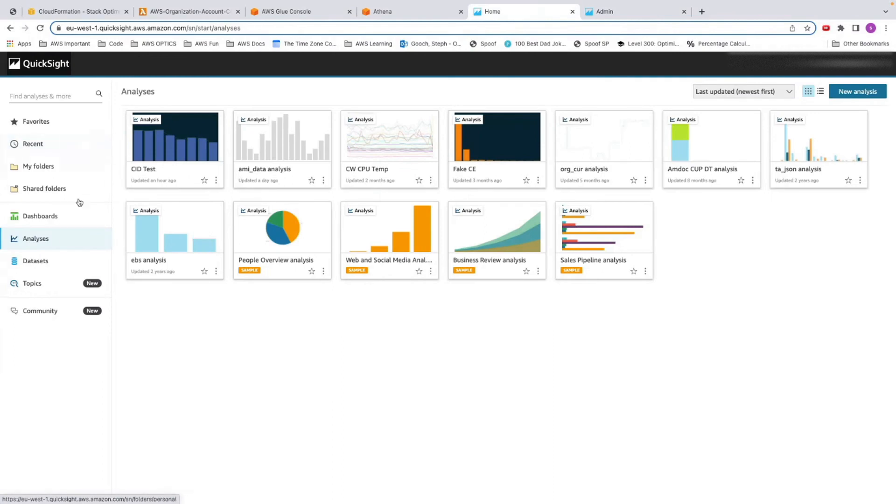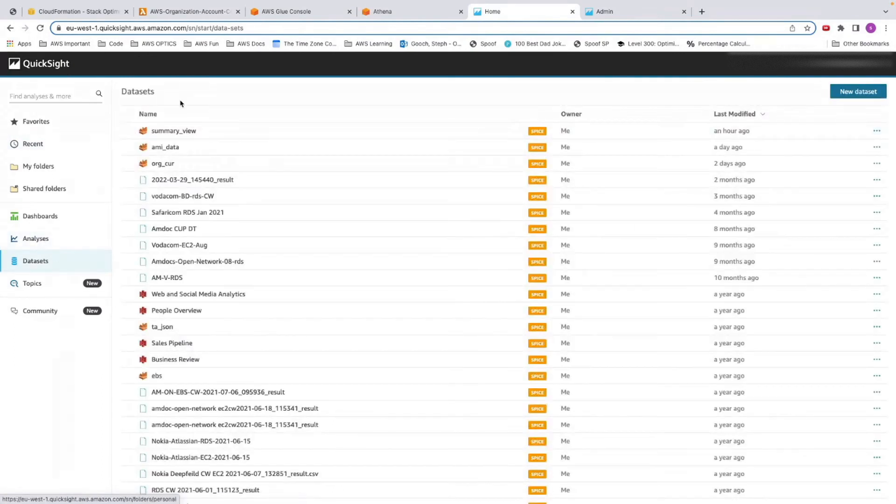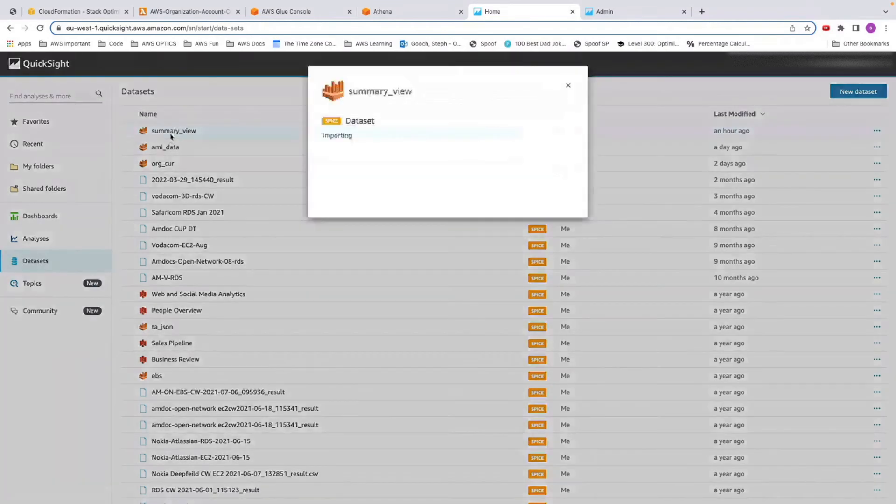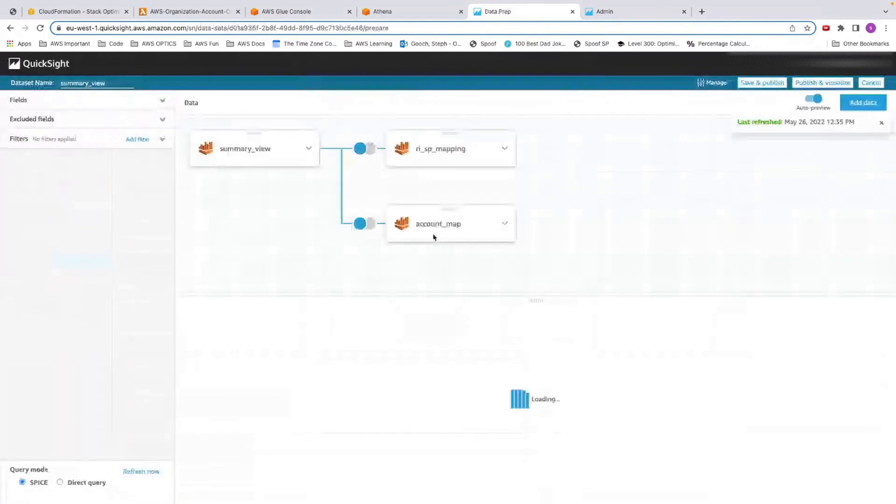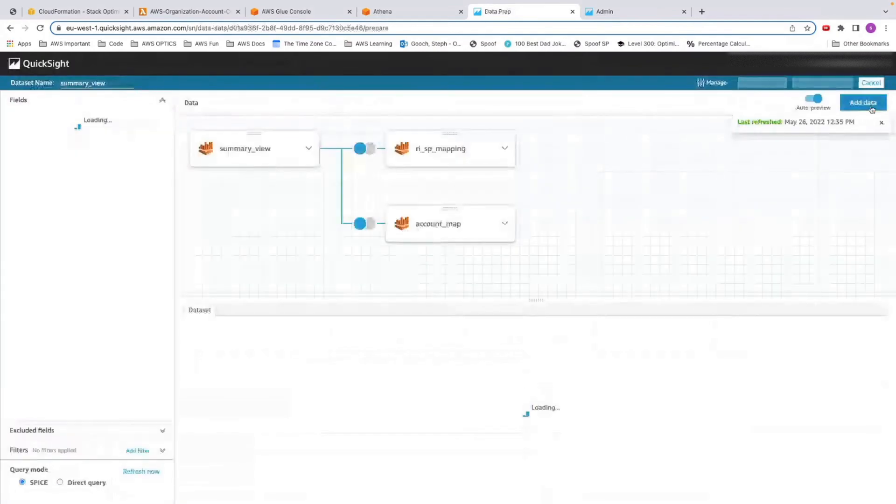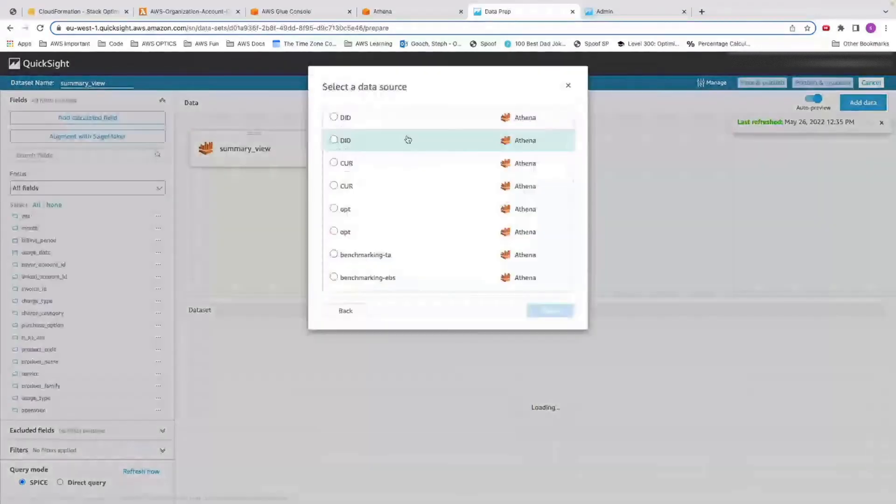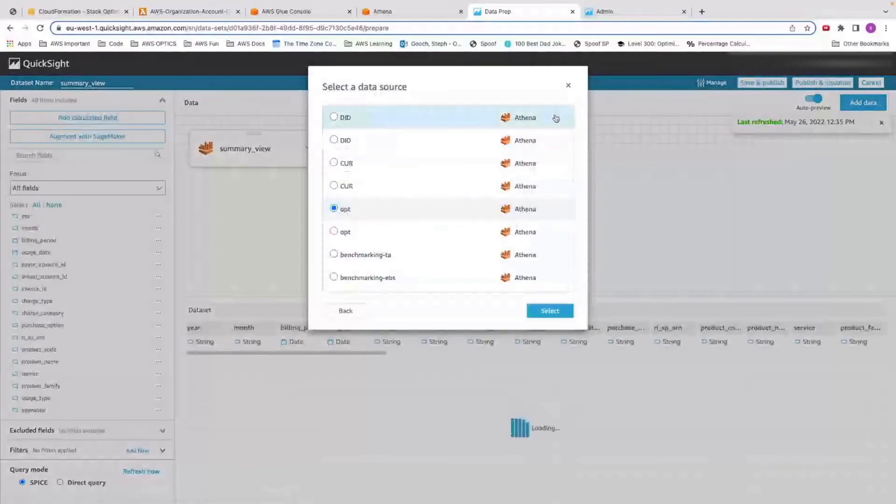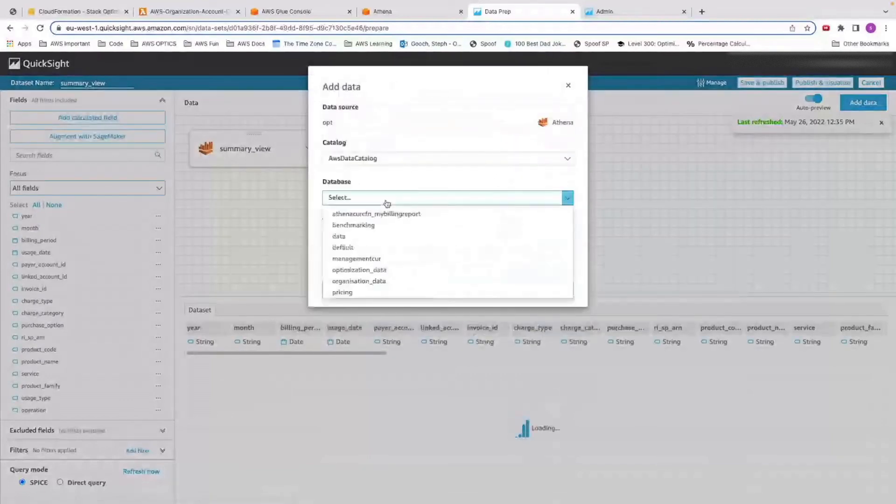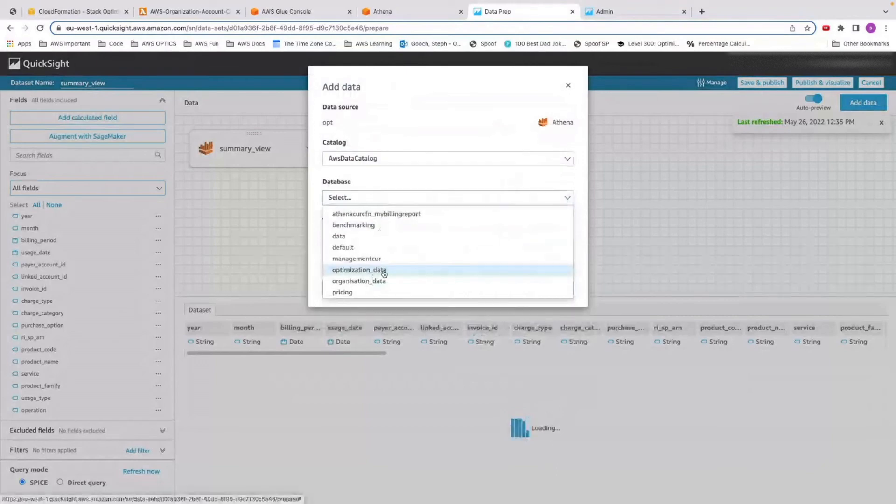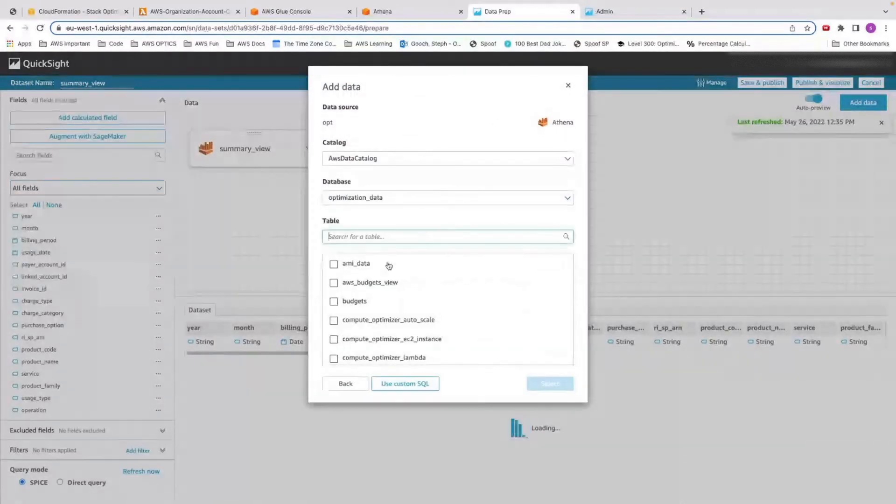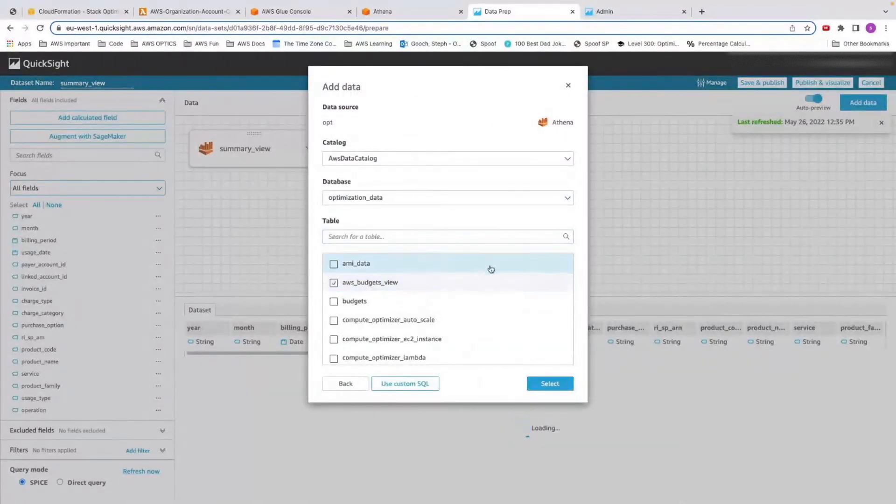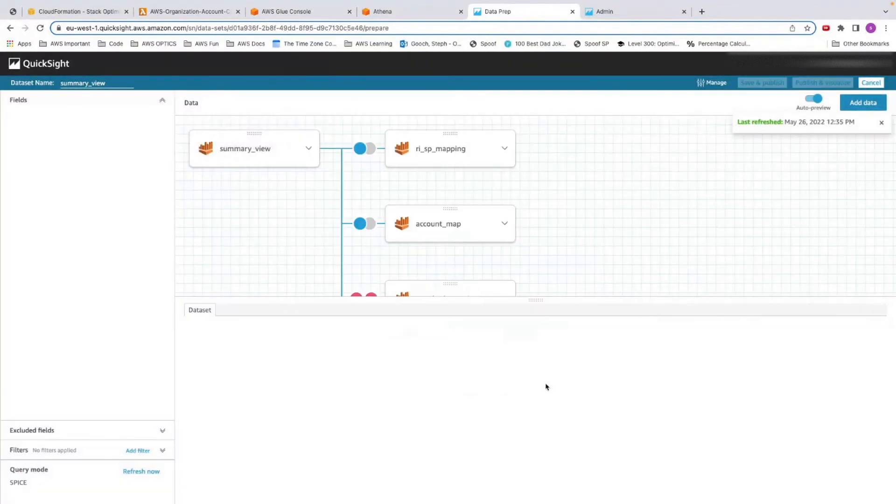then we can go in to our data sets. Here you can find your summary view. This is one that you should have created in your cost intelligence dashboard, and we can edit the set. We are going to add data, data source. This is from one I've already made earlier. You should have something in there where you can just go through to Athena, find your optimization data. From here, you can see your AWS budgets view. Click on that box and click select.